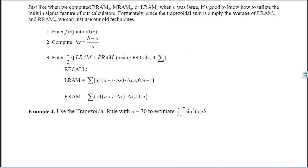The techniques we've used so far work great when the number of trapezoids is relatively small, but just like when we computed RRAM, MRAM, or LRAM for large n, it's good to utilize the built-in sigma feature of our calculators. Since the trapezoidal sum is simply the average of the LRAM and the RRAM, we can just use our old techniques to find a trapezoidal sum when n is really big. First we'll enter the function into y1, then compute delta x, then enter one half times the LRAM plus the RRAM using our calculators.